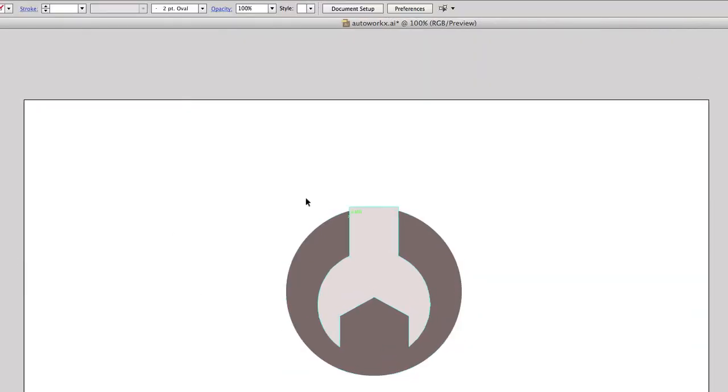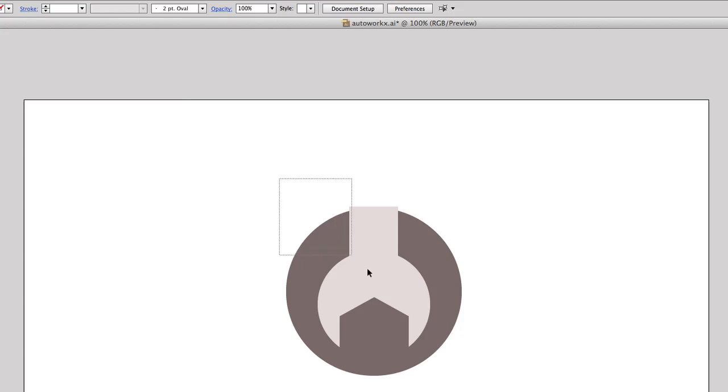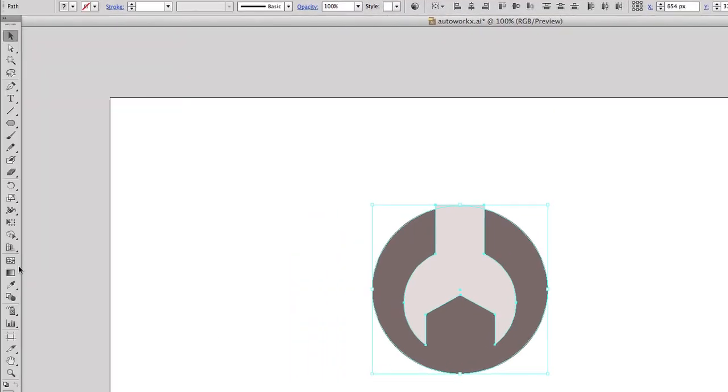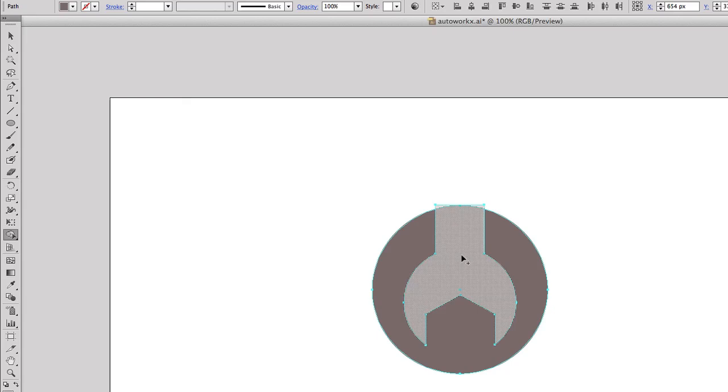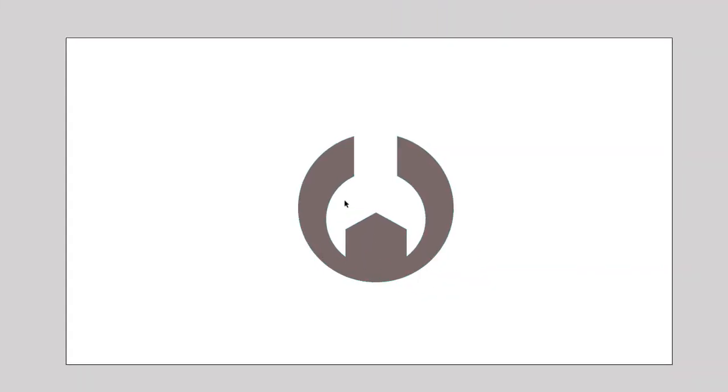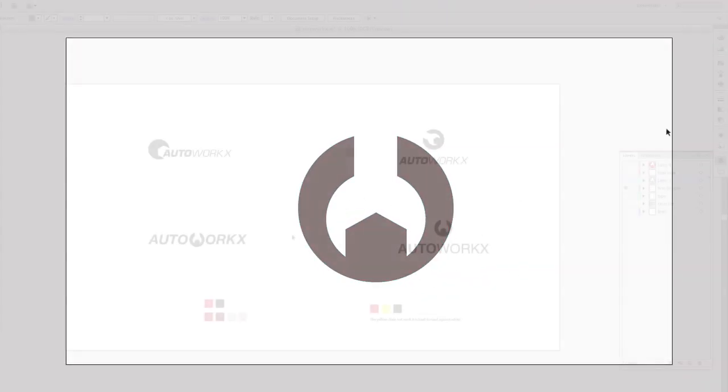So now that we've got these shapes, I need to separate the spanner from the circle. So I'm going to click and highlight both shapes and go to the shape builder tool. I'm going to hold down the alt key to minus that shape, and then the top as well. So there you have it. That's our spanner.